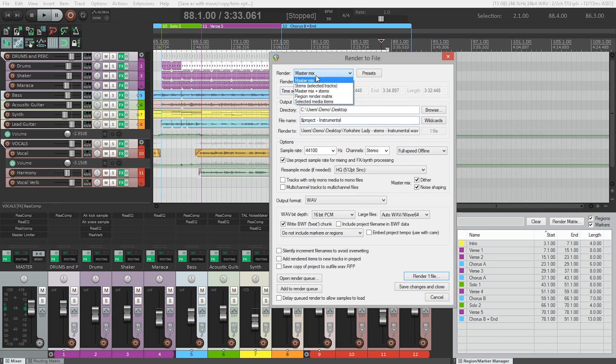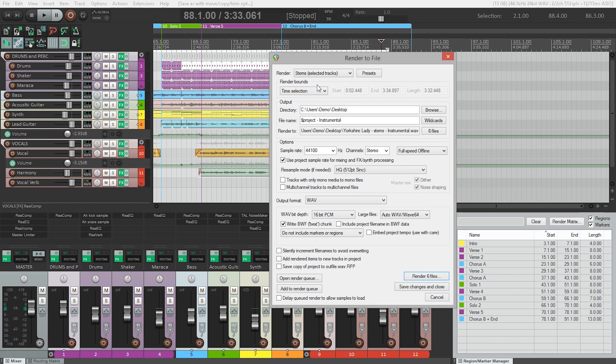But we don't want to render the master mix, we want to render stems or the selected tracks. So let's select that. Because this is going to create multiple files.